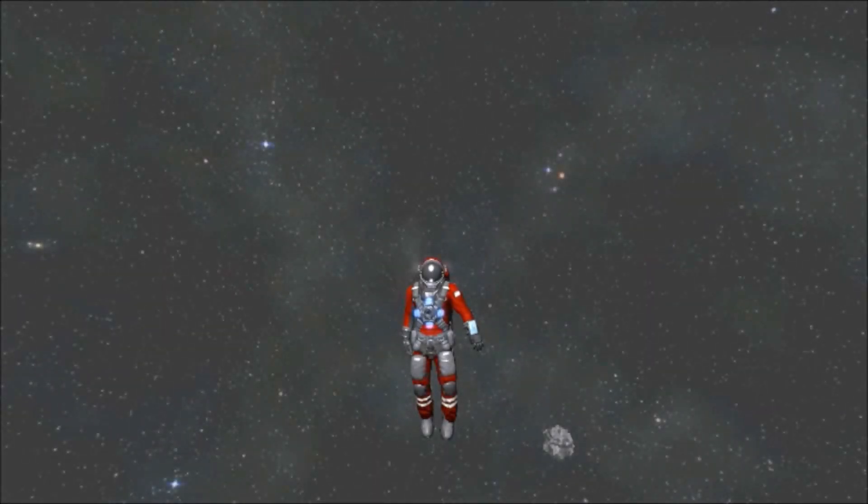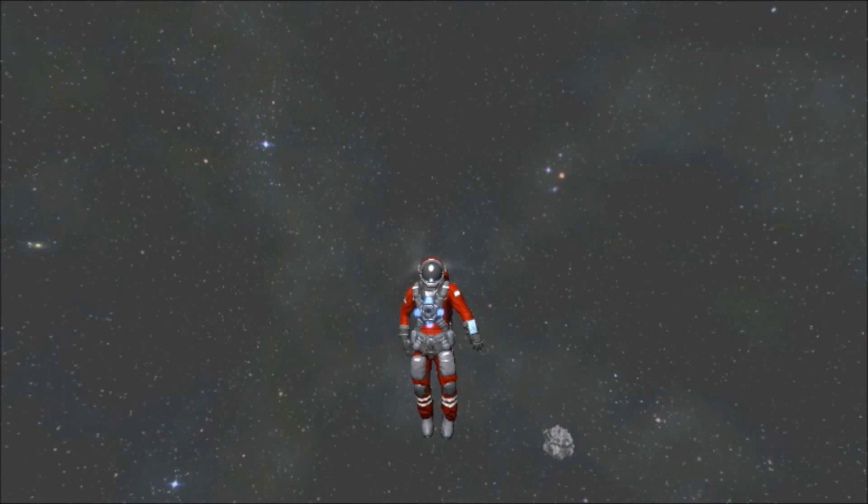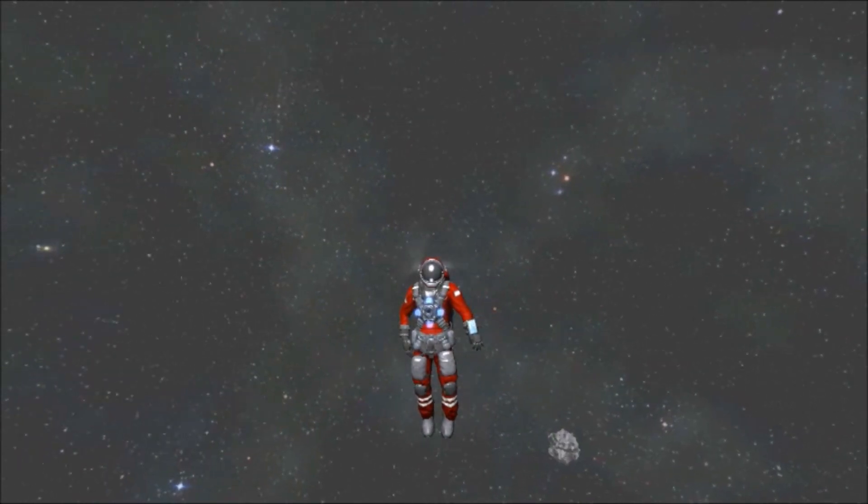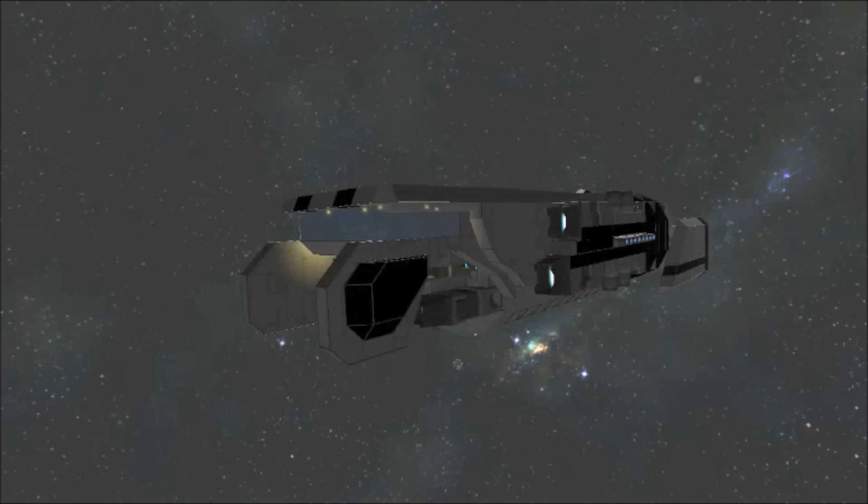Hello everybody, welcome back to another episode of Space Engineers. In this midweek bonus episode, today we're looking at something I recently made with the jump drive, and that is this thing.